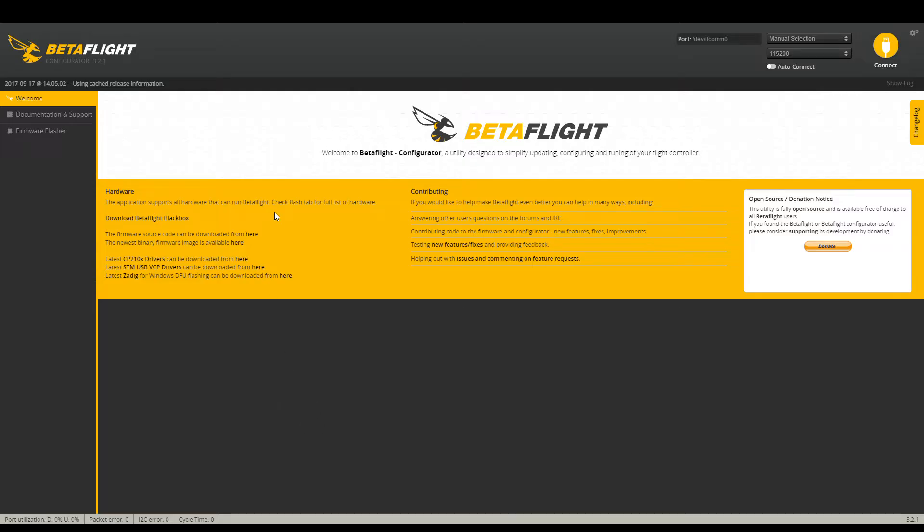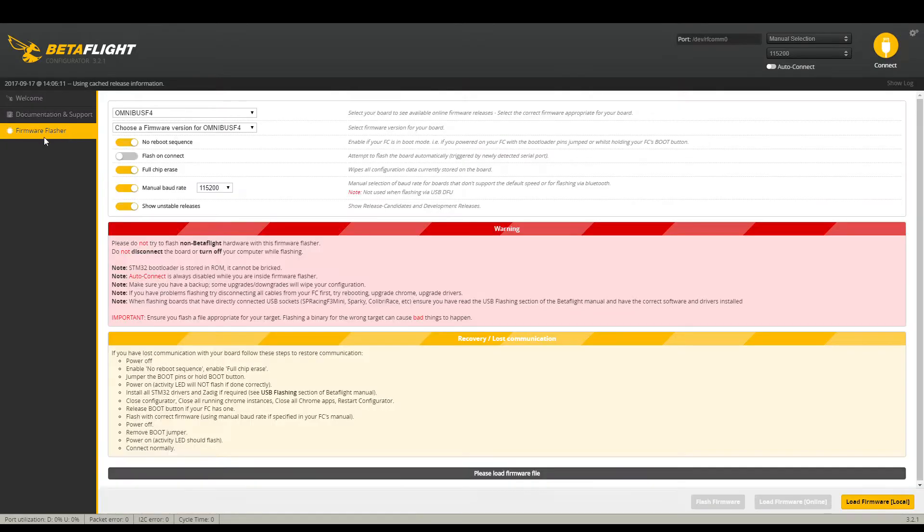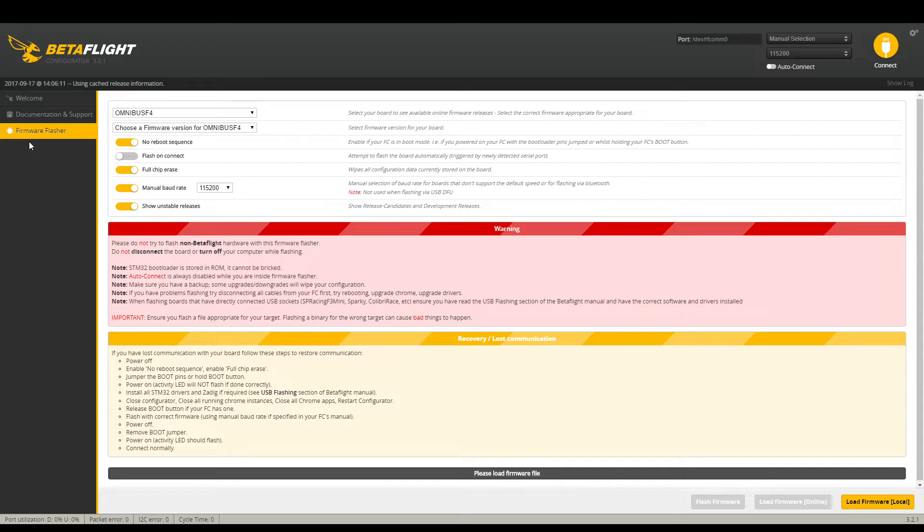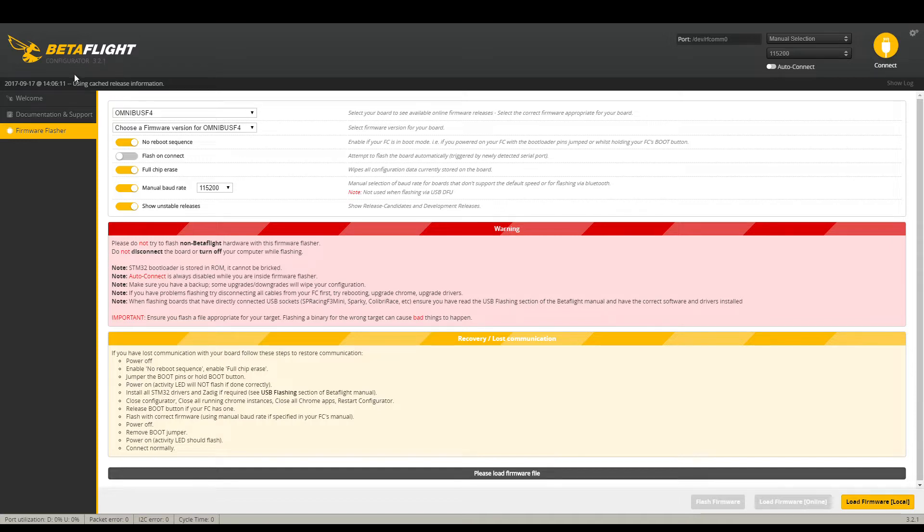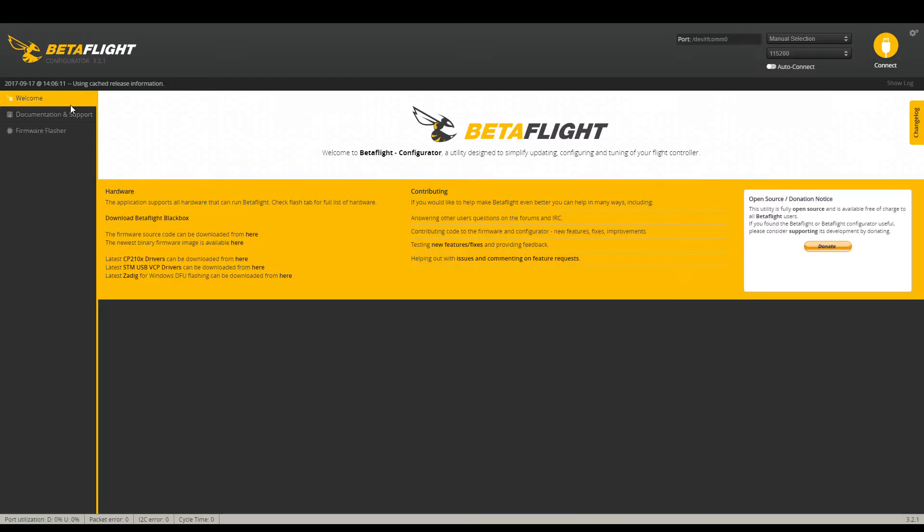So you get a flight controller board you can connect to it because it has Betaflight on it but you cannot update the firmware. What happens is it will say failed up here, failed to open port or just failed for whatever reason. What's going on there is your drivers are not set up correctly.